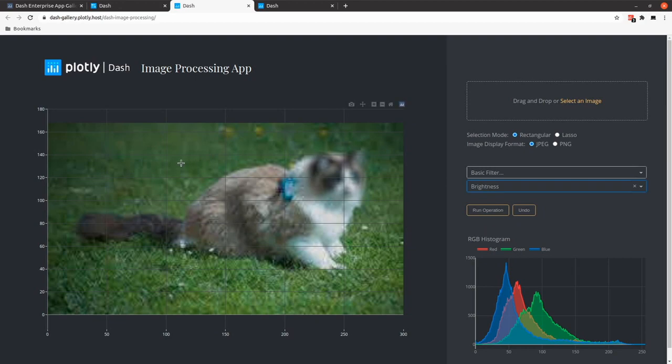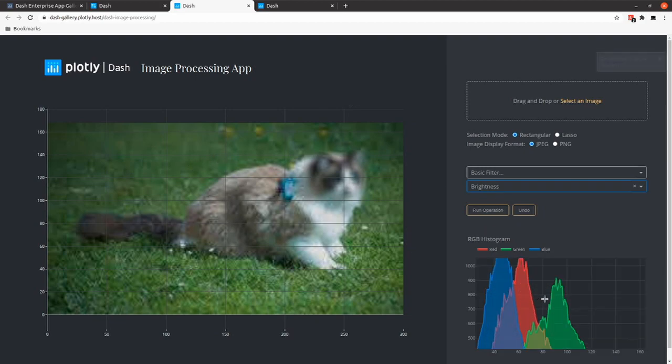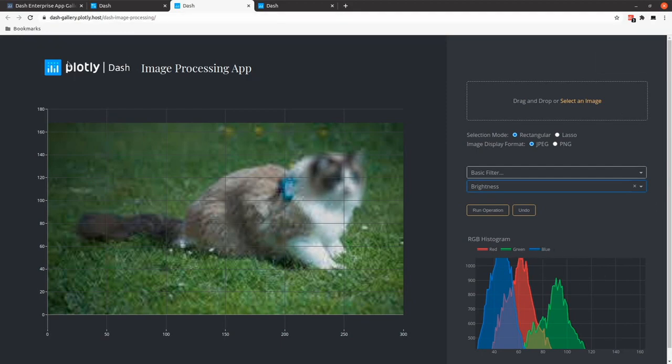Everything here is super interactive. We also have some histograms. You can zoom in the data and zoom out. So it's pretty cool.